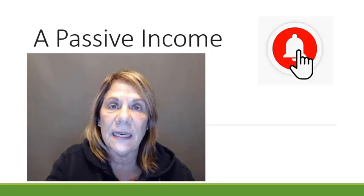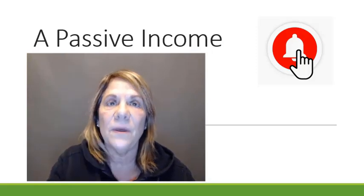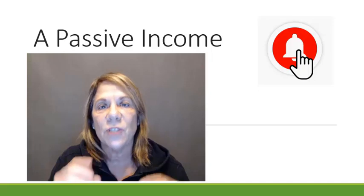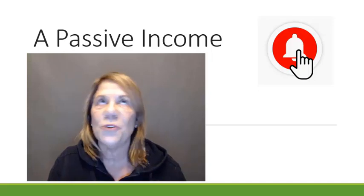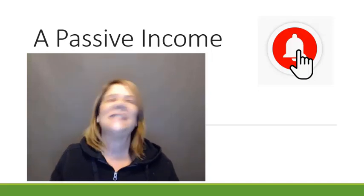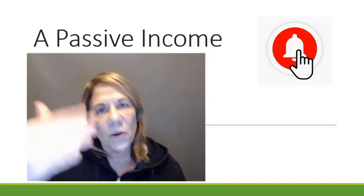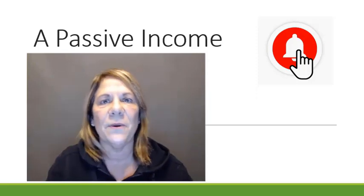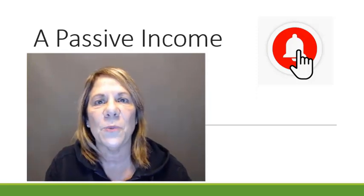All right. And thank you for watching. Don't forget to link the link below to get your YouTube channel checklist, your YouTube channel launch checklist, so that you can go through the steps and see what it takes. And I will also have a video here for you to watch as well.